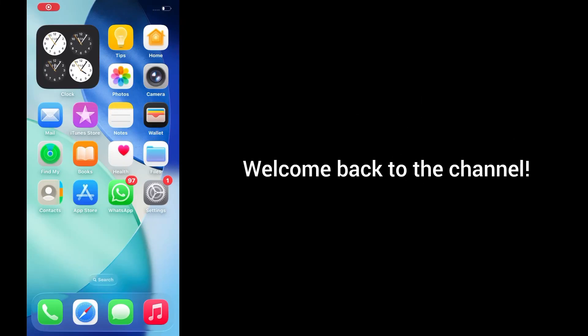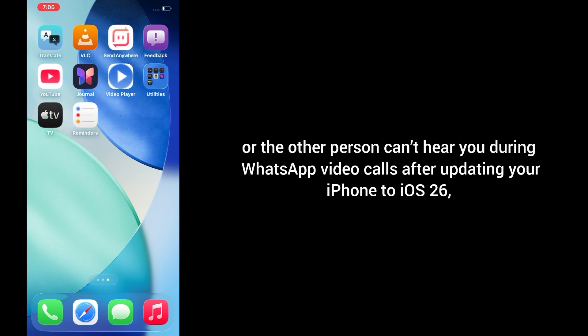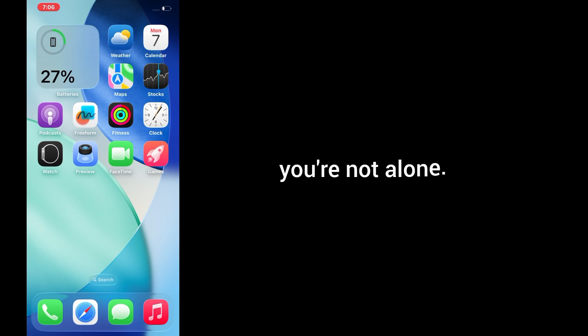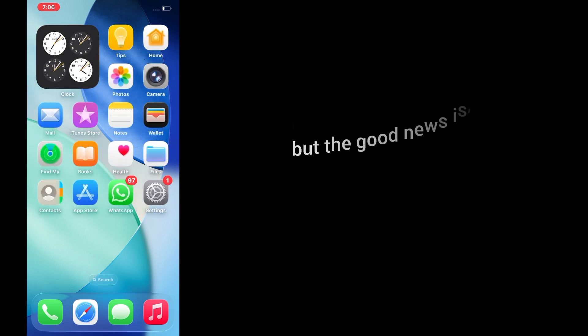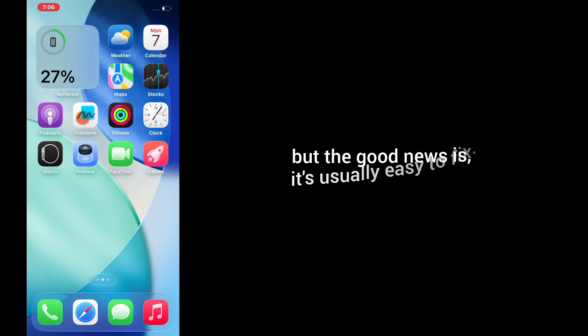Hey everyone, welcome back to the channel. If you're experiencing no sound, choppy audio, or the other person can't hear you during WhatsApp video calls after updating your iPhone to iOS 26, you're not alone. Many users are facing voice issues during calls, but the good news is, it's usually easy to fix.